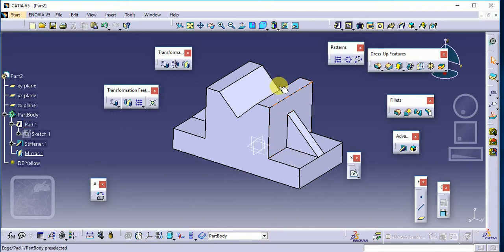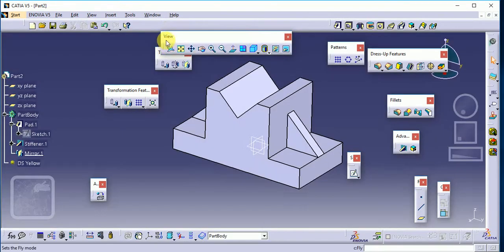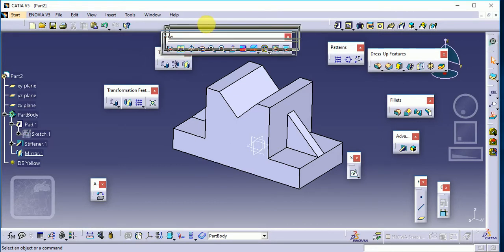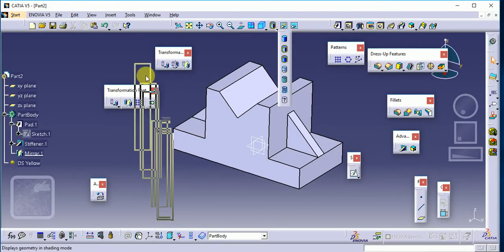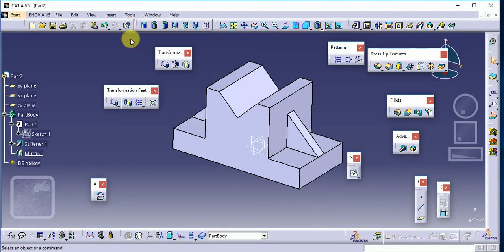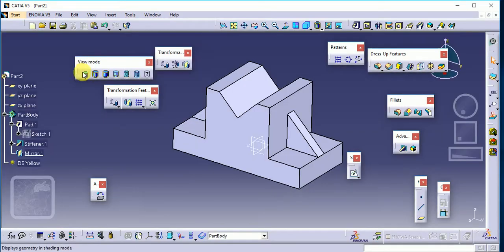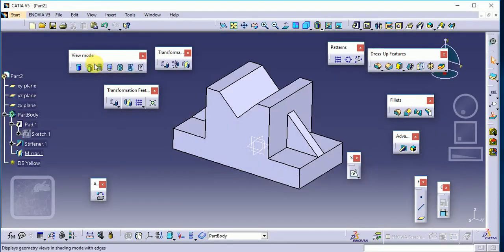For that process we have another tool — that is our View toolbar. The View toolbar is very important. It is related to our view mode, so we have to select here; different types of options are given, and based on that we select what is required.